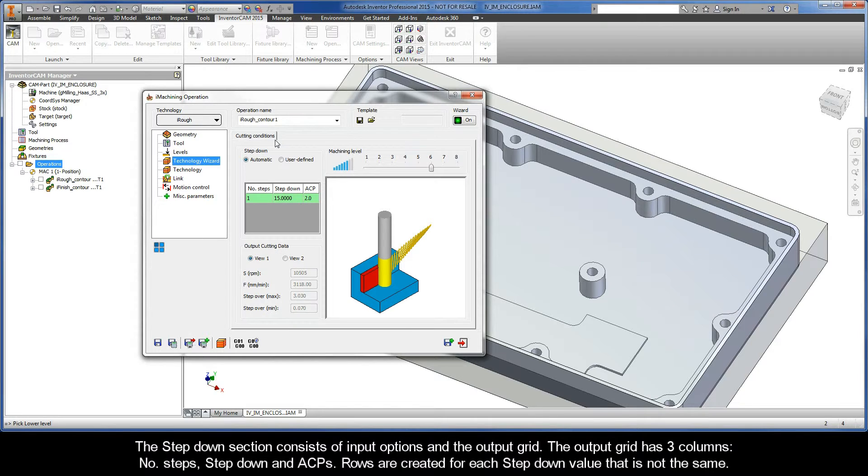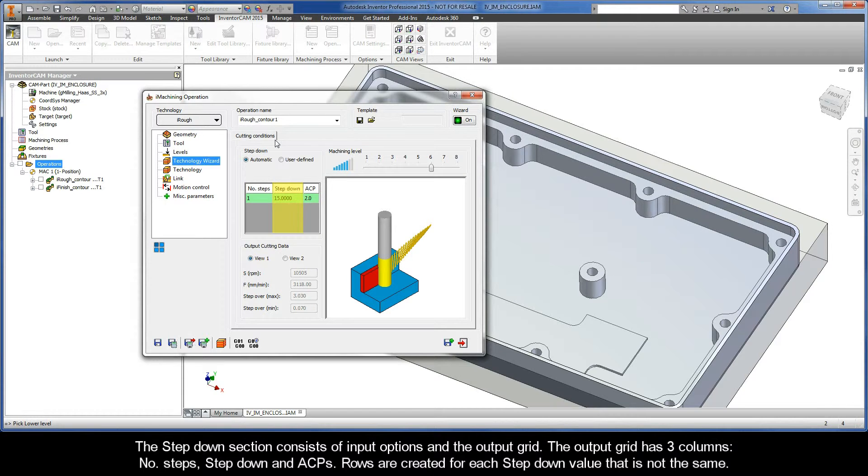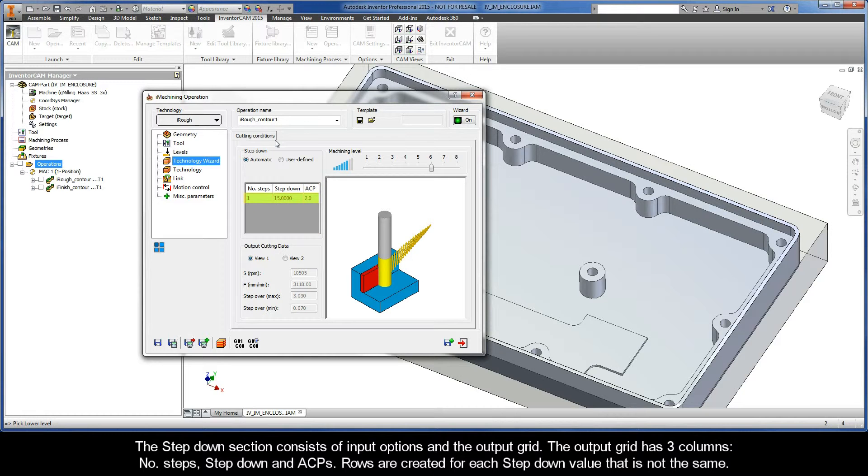The Step Down section consists of input options and the output grid. The output grid has three columns, Number of Steps, Step Down, and ACPs. Rows are created for each Step Down value that is not the same.